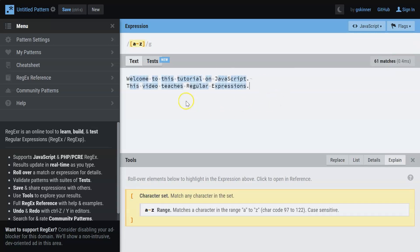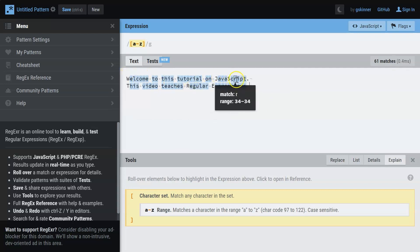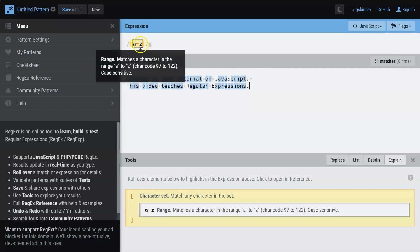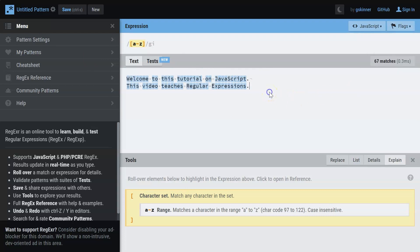That is not mentioned here. So here when I make it insensitive, you can see all of them get highlighted. So this is how you can make use of a pattern.